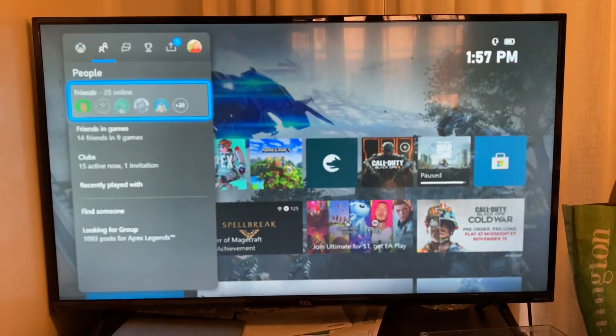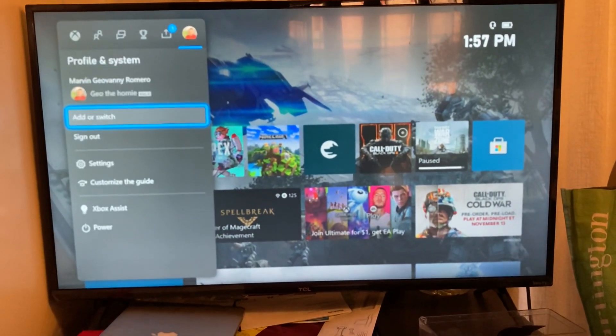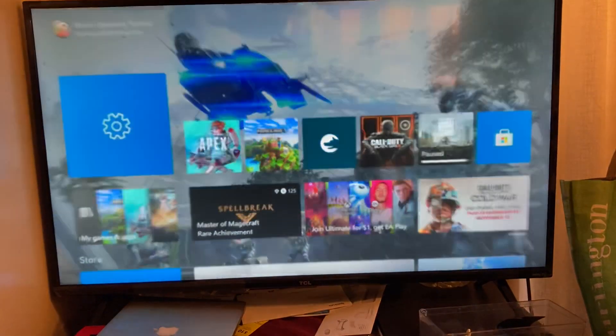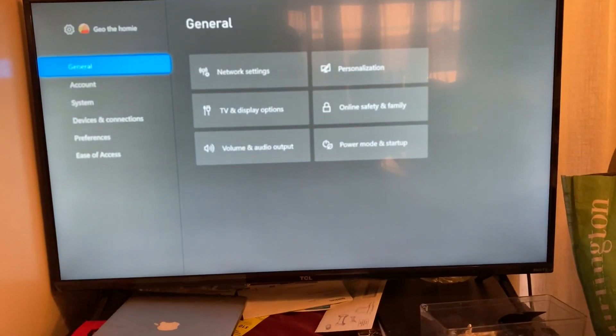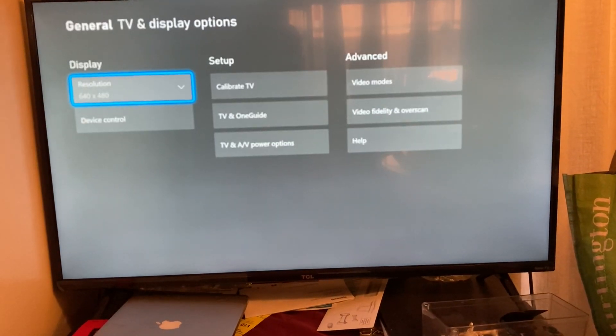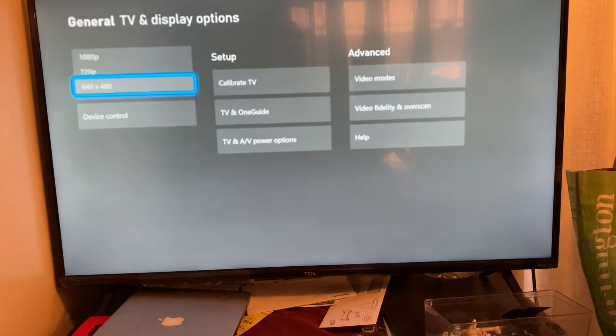Then I have to do the same thing again, sort of. Settings. Display. And I have to manually switch the resolution to 1080.